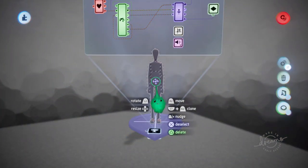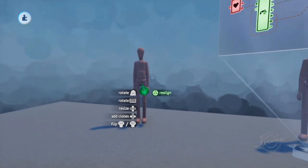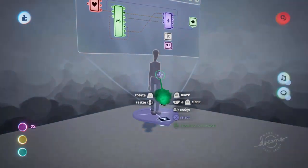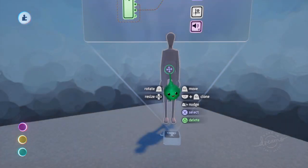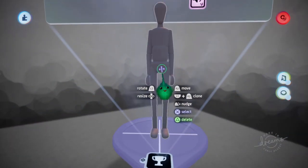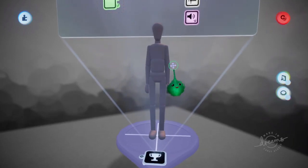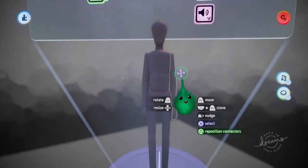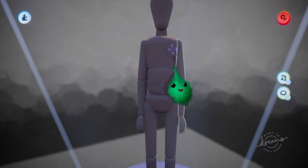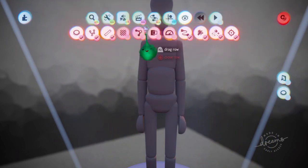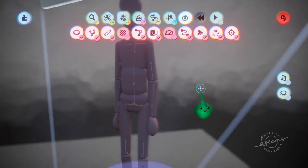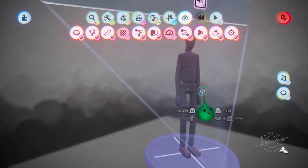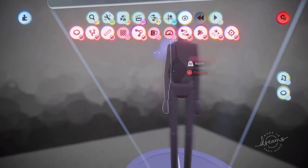So first we'll just grab that out. I should probably explain what I'm doing. If you scope into a puppet, these parts are just normal sculpts, kind of normal sculpts, and joints. So if I turn on connectors and x-ray, you can see all the connectors.